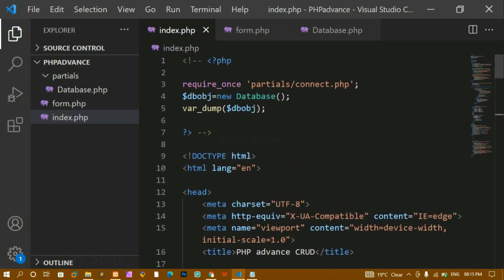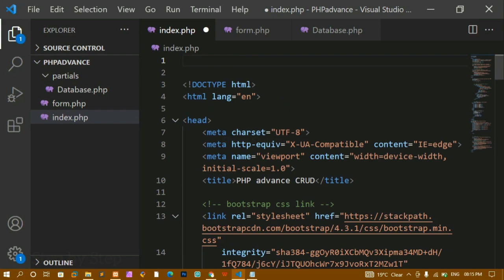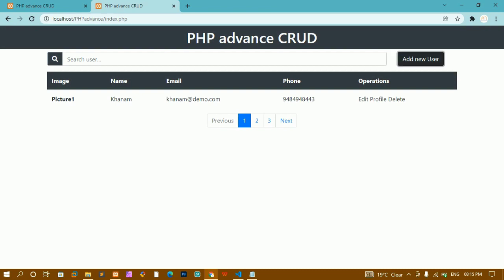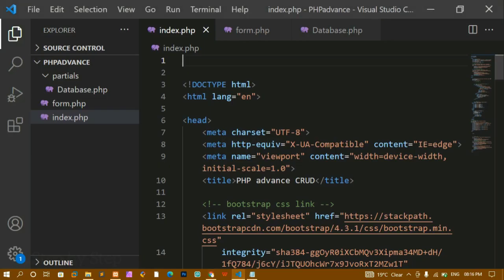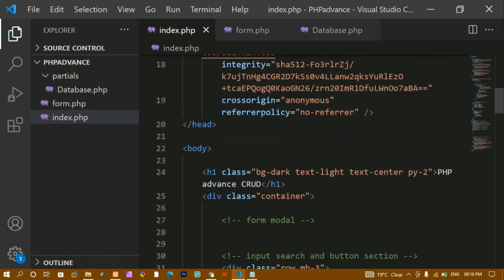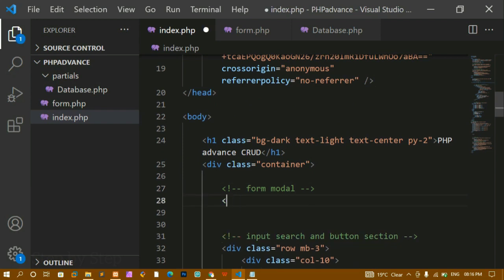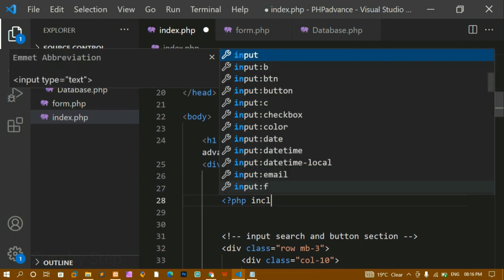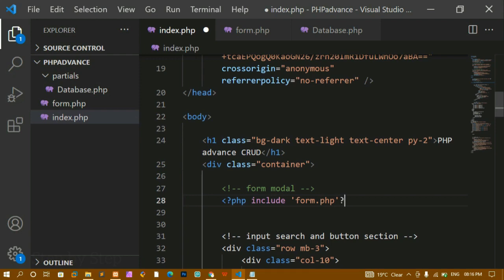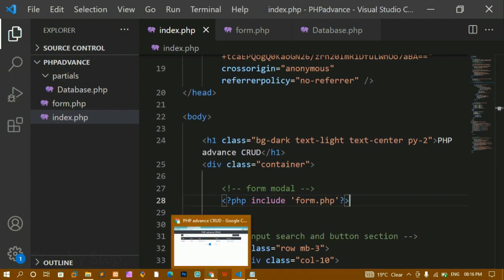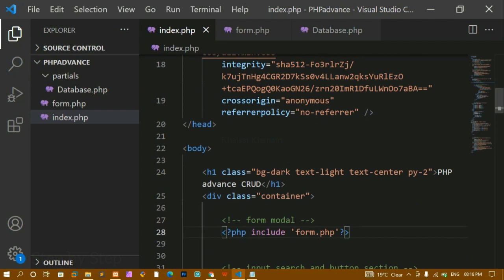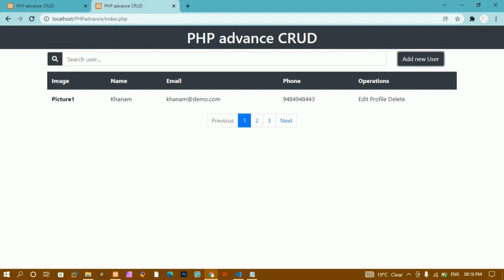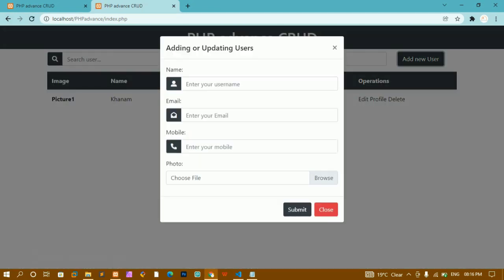After refreshing, there's no output because the form has been removed from index.php. To bring it back, I need to include form.php. I'll write the PHP include syntax and include form.php. After saving and refreshing, clicking the 'Add New User' button works and I get the same output as before without any change.